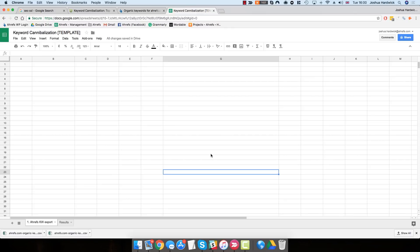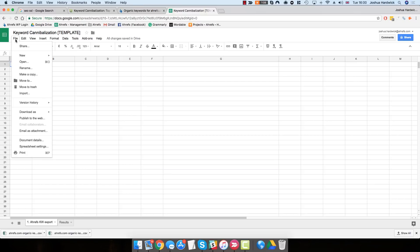Once you've done that, you need to import the CSV that we just exported from Ahrefs into Google Sheets. To do this, select the first cell of the spreadsheet, cell A1, then go to File, Import, and hit the Upload option.